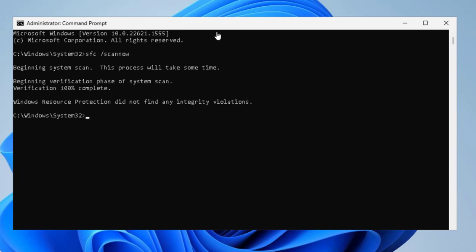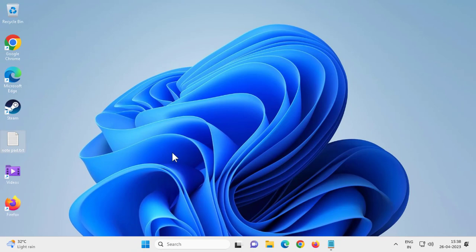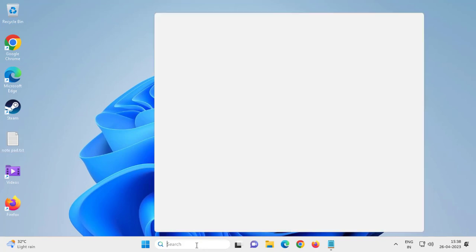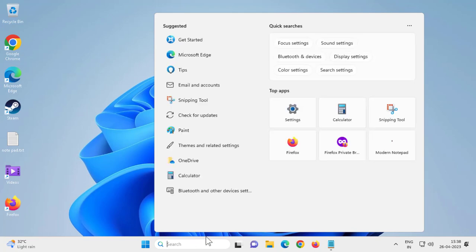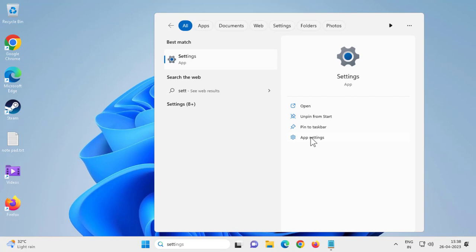After finishing, close out of there. This will help you resolve the problem. Finally, go to the search menu and type 'Settings'. On the right side, click on 'App settings'.